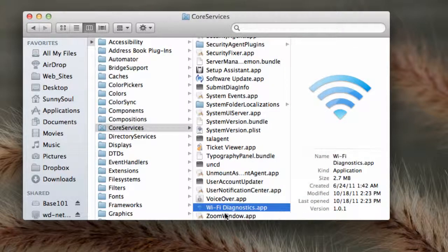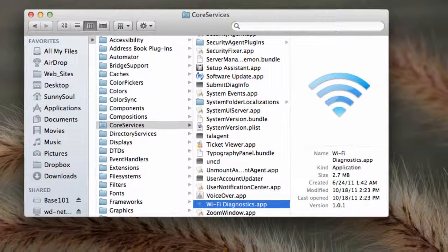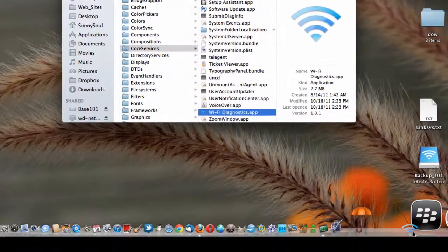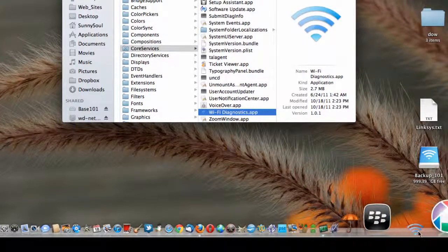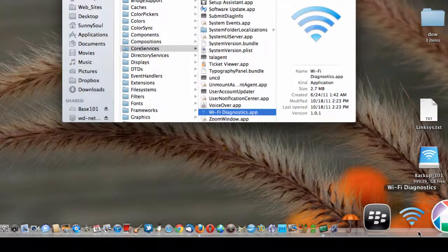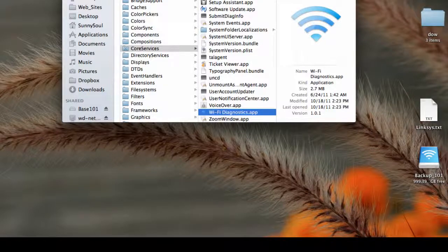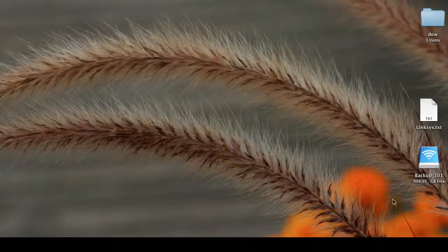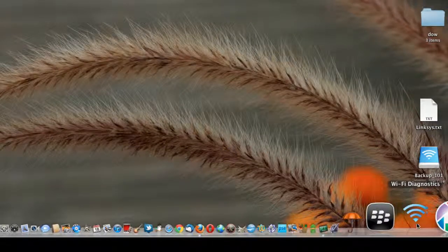And what I'm going to do is drag it down into the dock because I'm going to continue to use it. So I'm going to put it down here, somewhere, right there. And then I'll start it by clicking it.